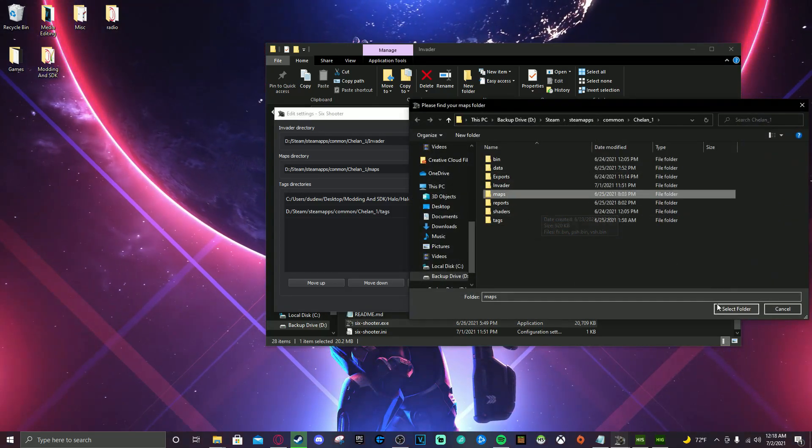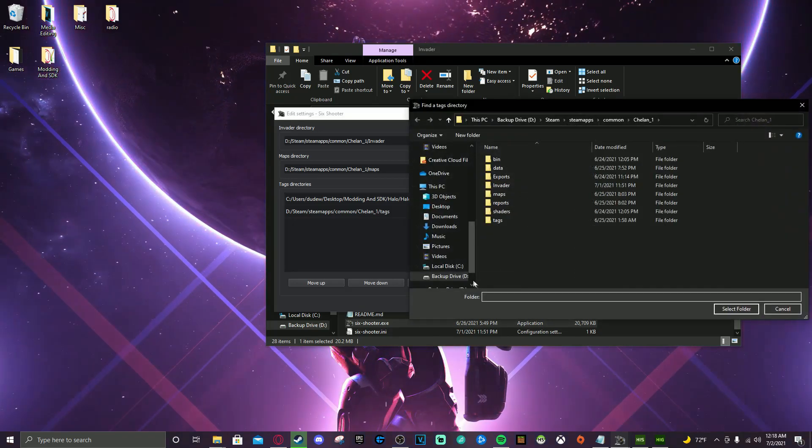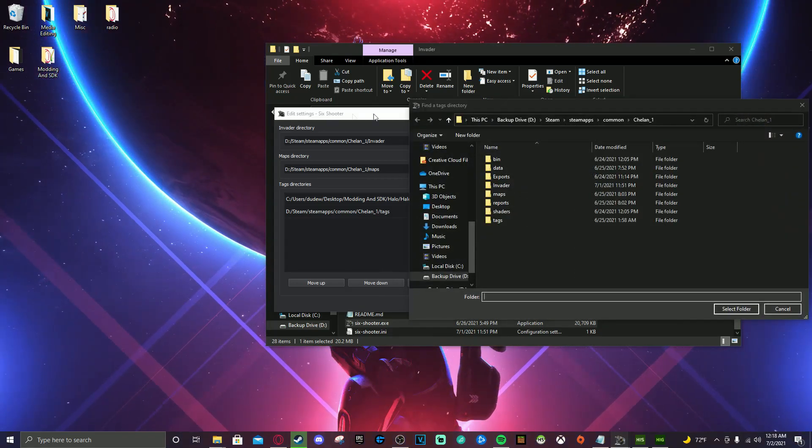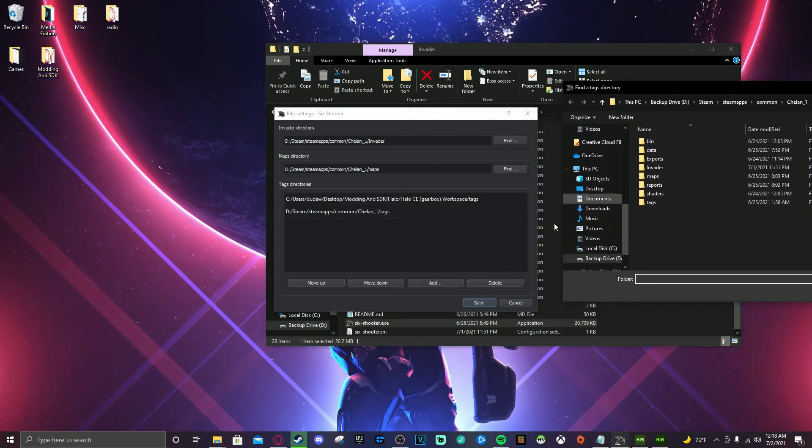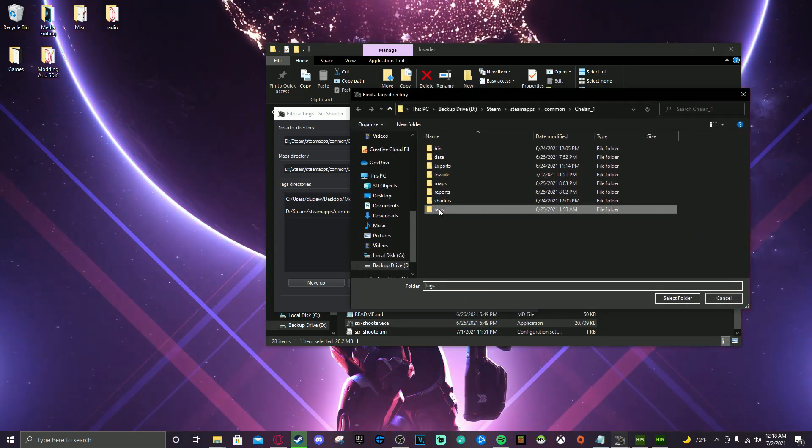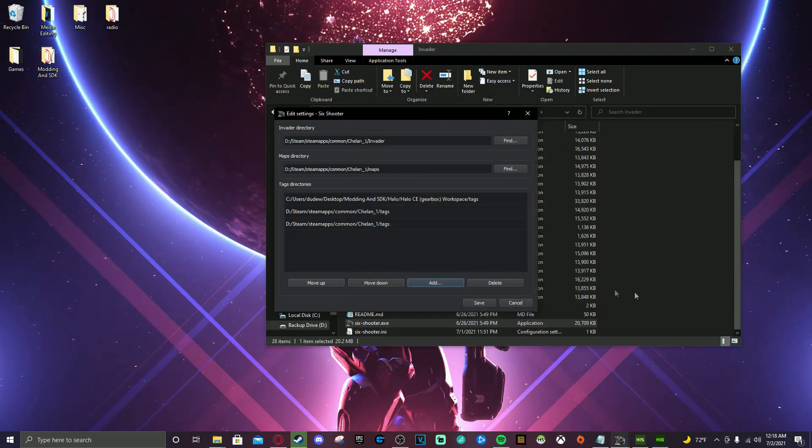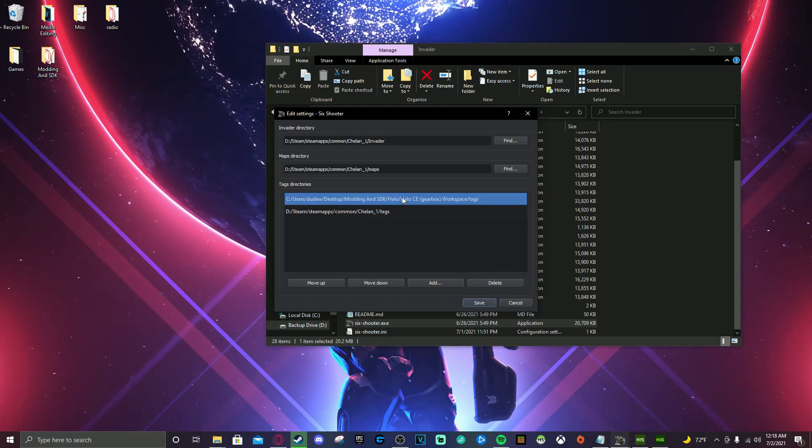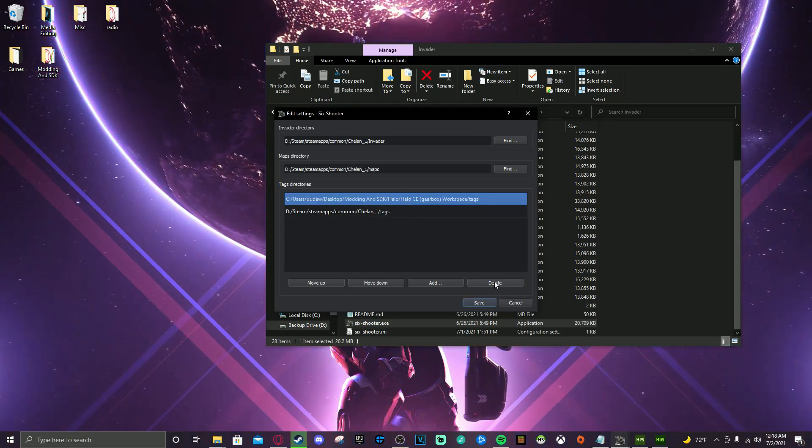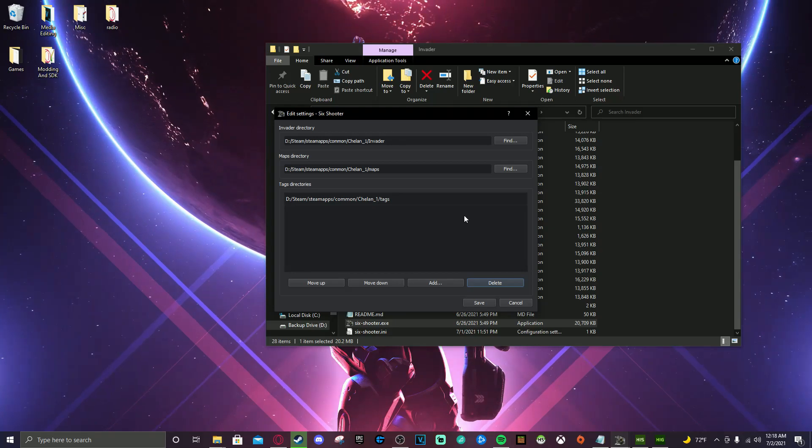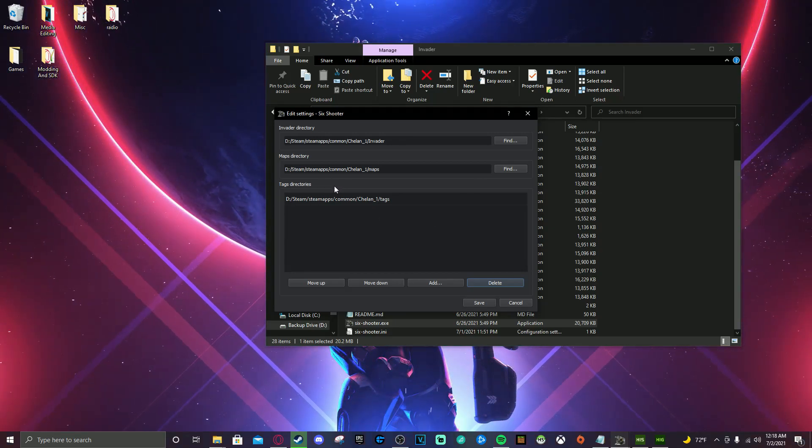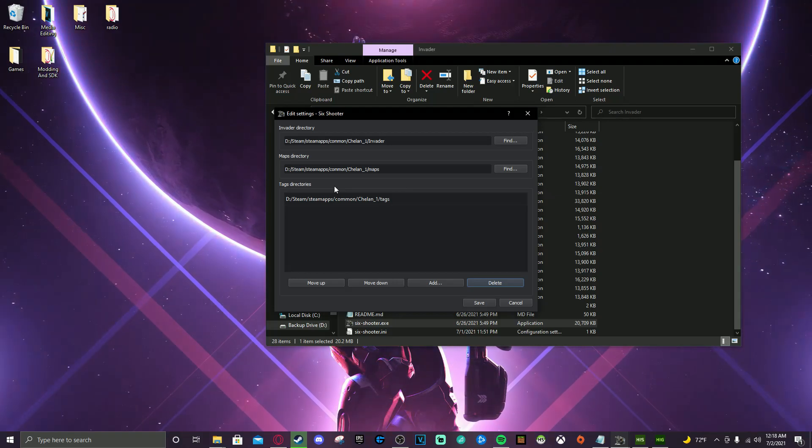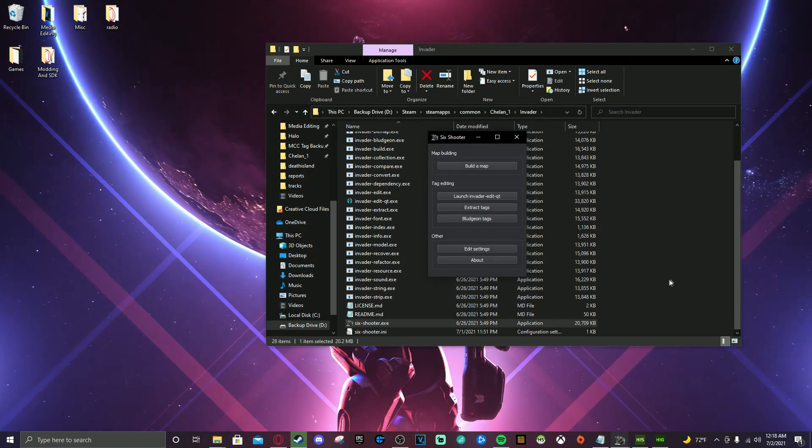You're going to click on your maps folder, select folder, and then you're going to push add down here where it says move up, move down, add and delete. You're going to add a new directory. You're going to click add. You're going to click tags and then boom, you'll have that. I already have one, so I don't need that. I don't need this one. This is an old tags directory, but it should look exactly like mine. Now, wherever your Steam installation, it might look a little different. So it could be in the C drive, but same thing. You're going to click save.